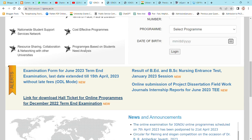So this was a very important update which I wanted to share with everybody who is studying in IGNU in online mode especially, because information about the online mode is less available for people.